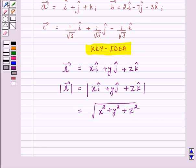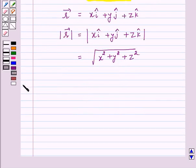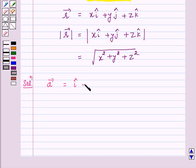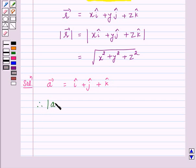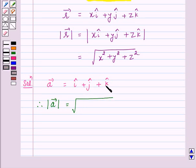So let's start the solution. Vector A is given by i plus j plus k. Therefore, according to our key idea, magnitude of vector A is equal to the square root of 1 squared plus 1 squared plus 1 squared, that is 1 plus 1 plus 1, which is equal to root 3.